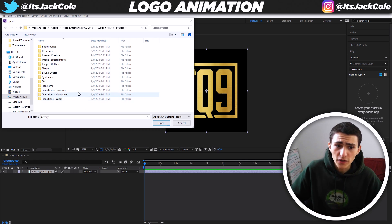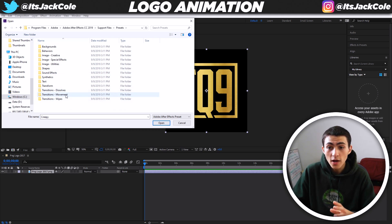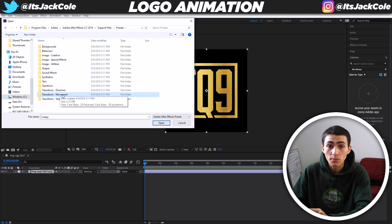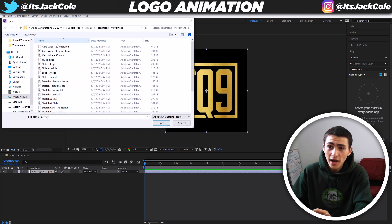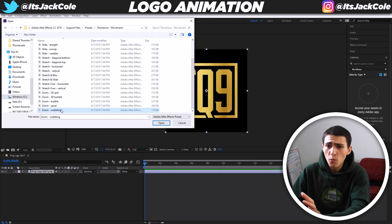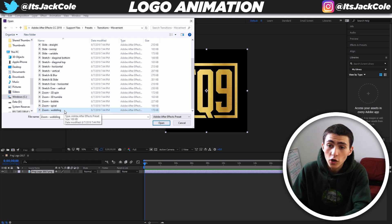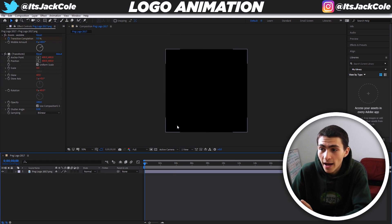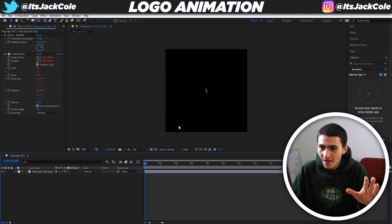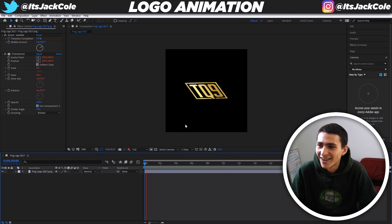The ones that are coolest for a logo, in my opinion — I don't know what's going to be cool for you, any of these could be cool. But the ones that are super cool for intros of logos is the Transitions Movement folder. So if I click that, we've got all these different descriptions of different movements — zoom wobbling, zoom spiral, zoom bubble. All of these are really cool. Let's just apply zoom wobbling first to see what happens. You notice our logo's gone — nothing's wrong. Click play and bada bing, bada boom. You've just animated a logo within two seconds.